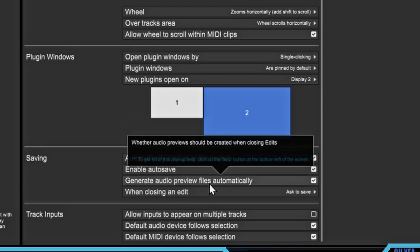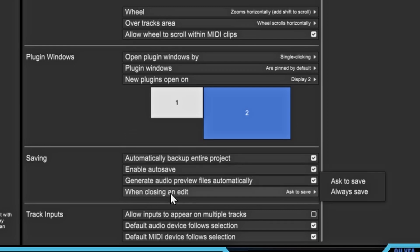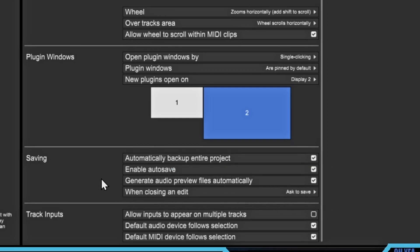This is the one right here: 'Generate audio preview files automatically.' If you uncheck this, it won't create those files automatically. So when you're making a beat or a project, it's saving all these things at the same time, and even when you close the project it renders it out so you can go back and hear it later. You can also set it to ask to save when closing an edit, or always save — I put it on 'ask to save' because you don't always want to save everything.